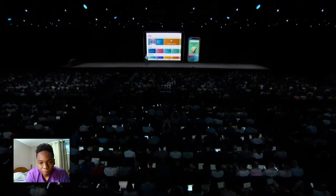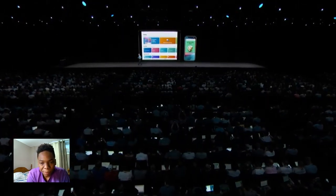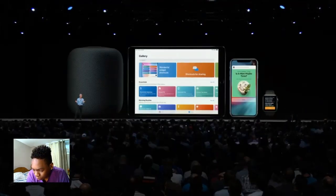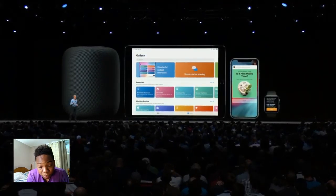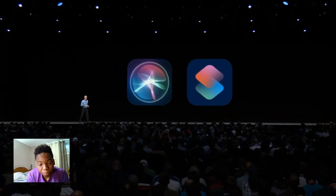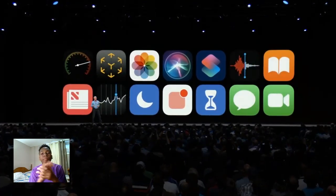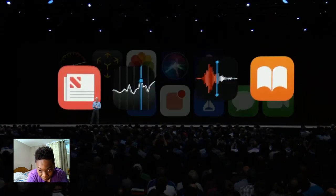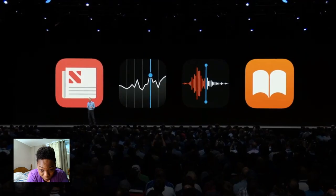That's Siri Shortcuts — it works on iPhone and iPad, and of course you can run your shortcuts from your HomePod and your Apple Watch. That's your quick update on Siri. Next, let's talk about apps. To tell you about the latest, I'm going to hand it off to Susan.